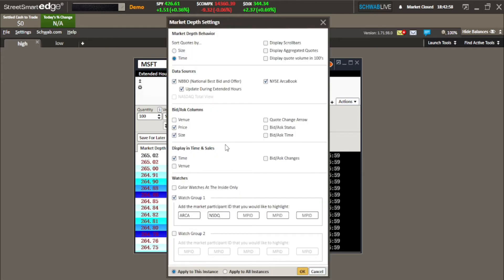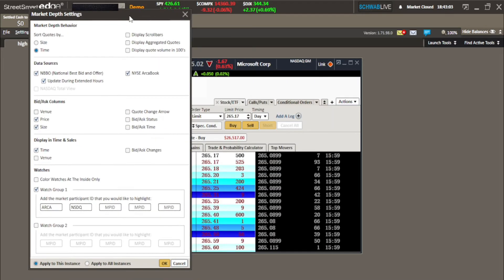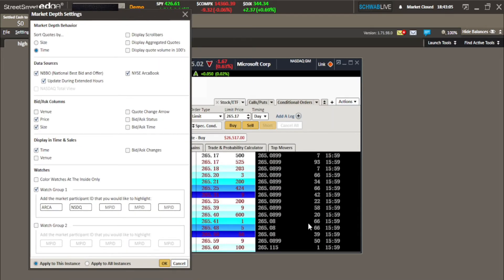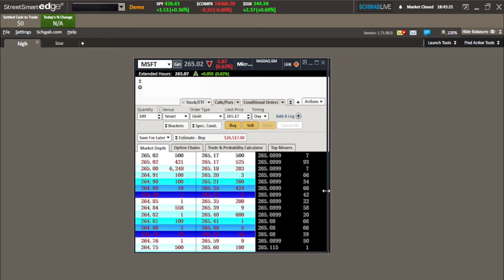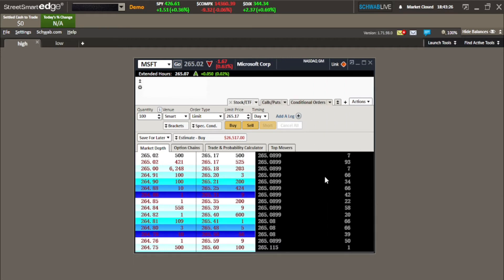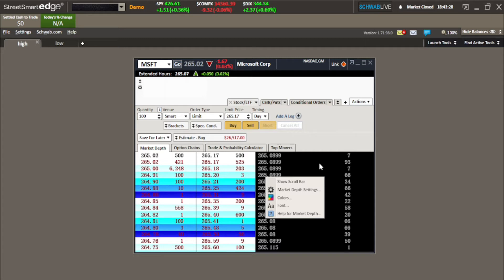Let's go back into the settings. We see Display in Time and Sales — what do we want to see over here? I do not care about the time, so uncheck that. All I want to know is the bid and ask changes in my Time and Sales. After hitting OK, it got rid of the time and it's just going to show me the sizes. Really and truly, all you need is the prices, and I'll show you how to manipulate these colors in just a moment.